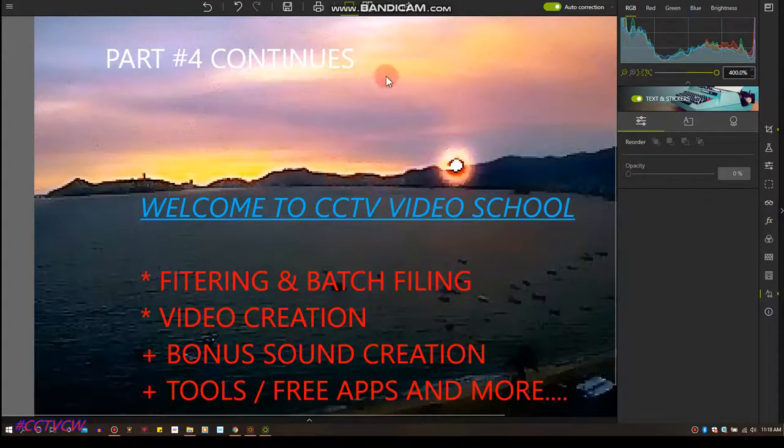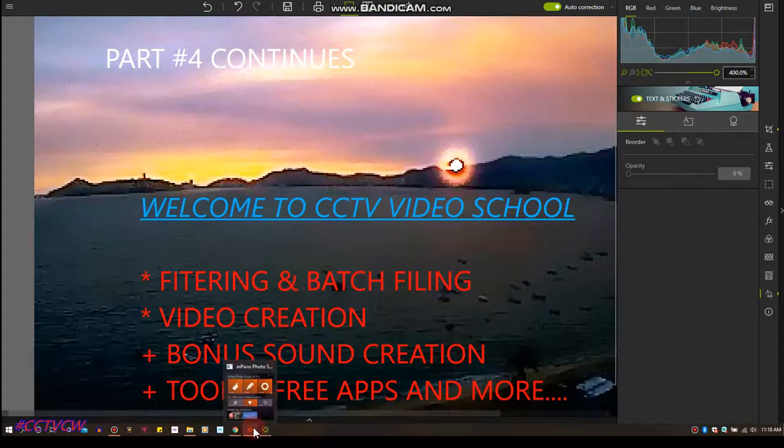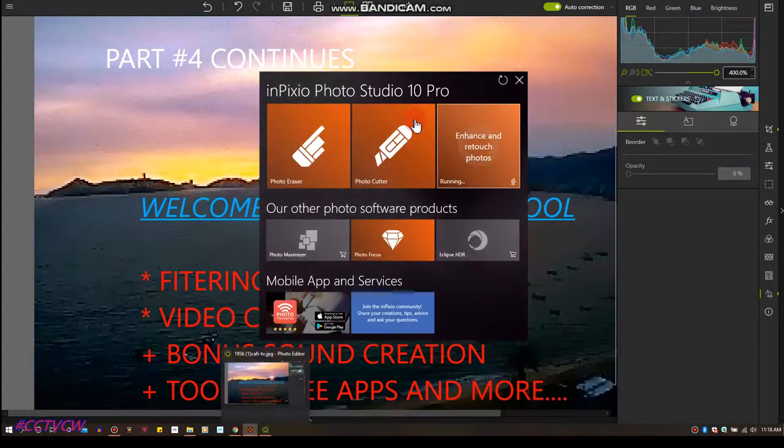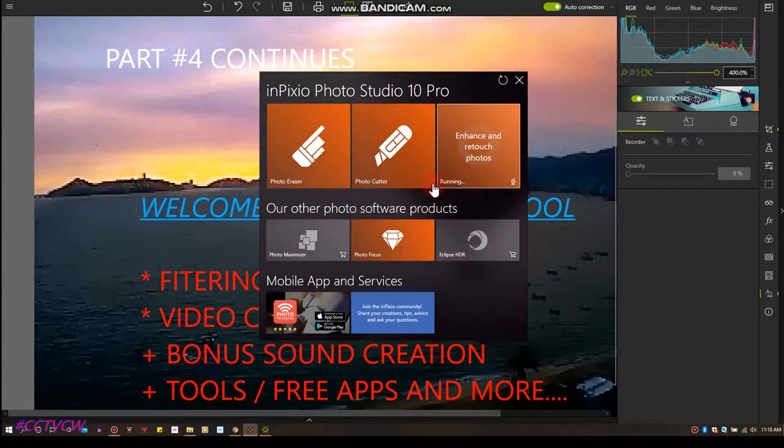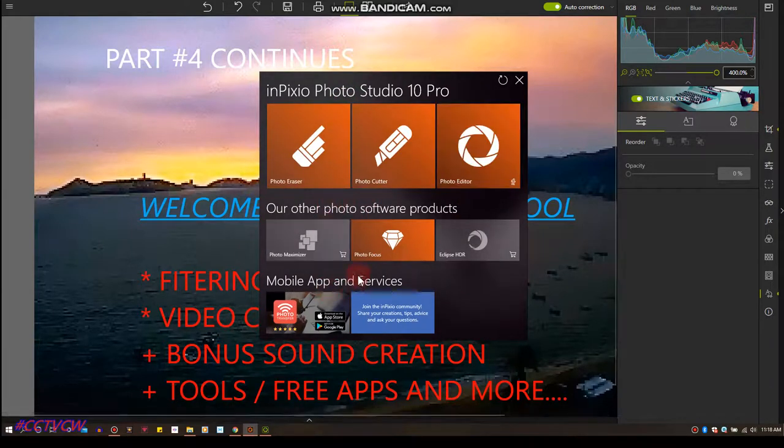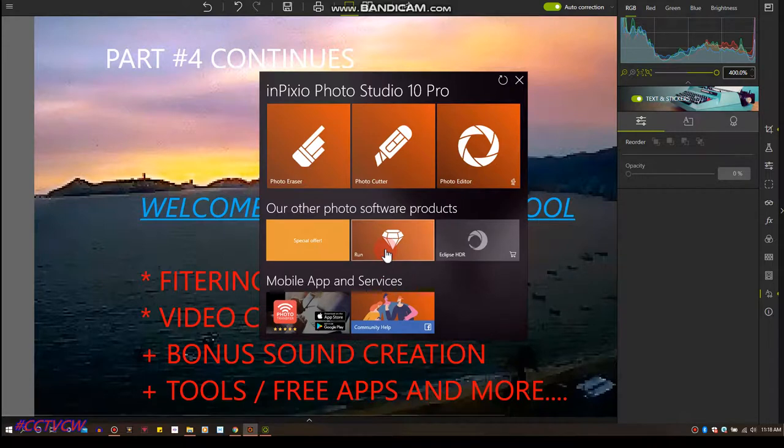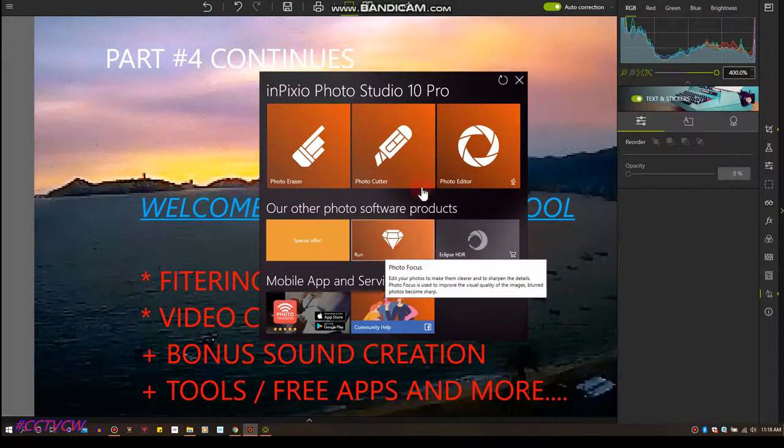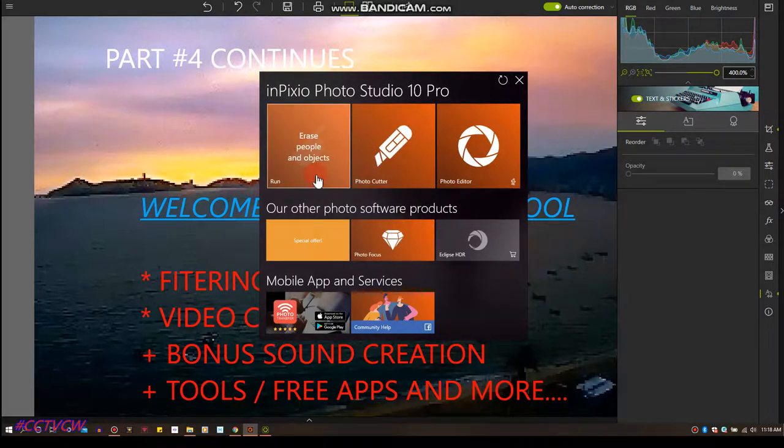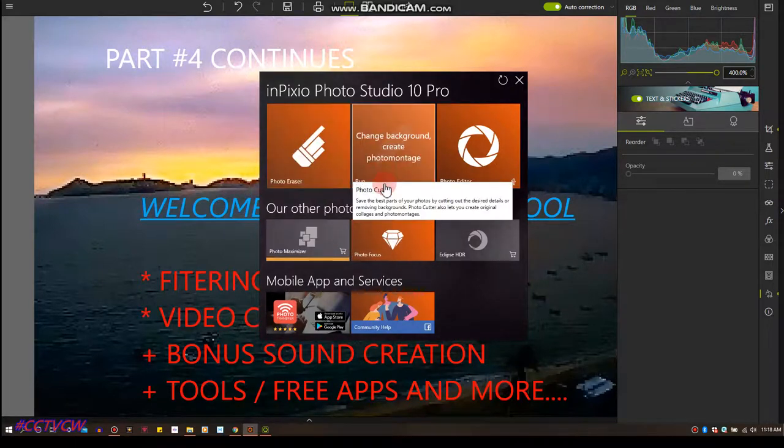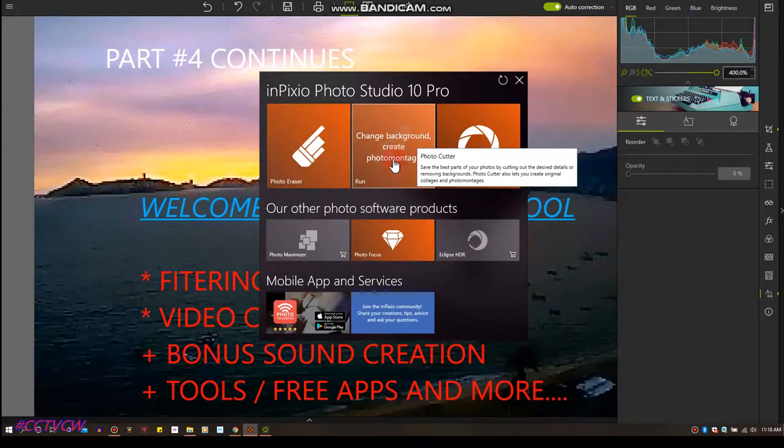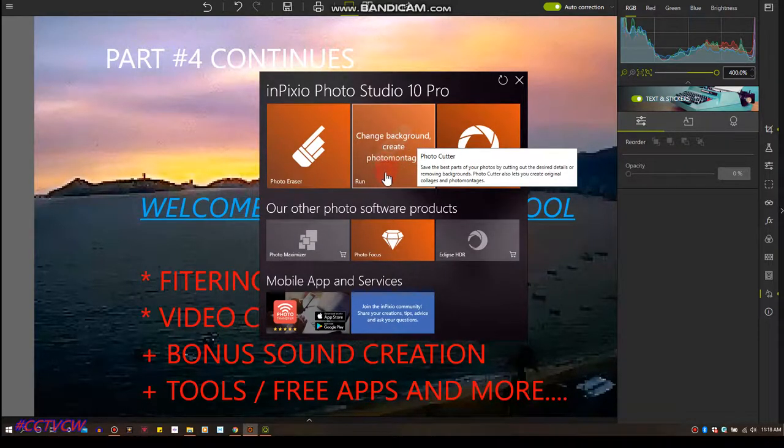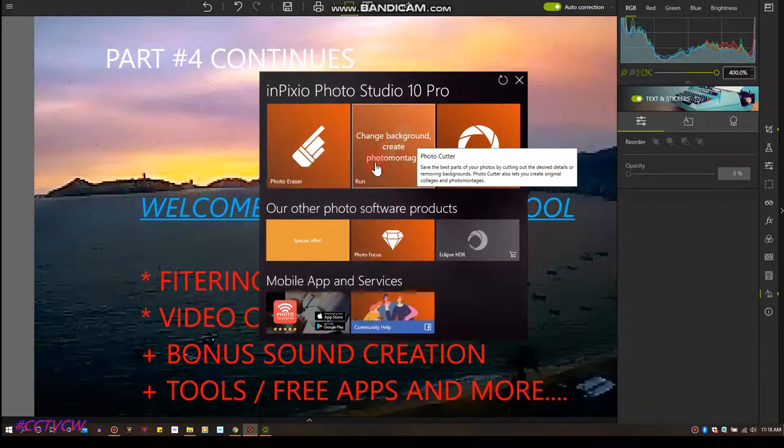I want to tell you this program I'm using right here, it's called Mpixio. Let me show you, Mpixio Studio. So I have on my other computer the Maximizer, Photofocus I have on this one, Photo Cutter I don't have on this one, I have Eraser, Change Background, Create, Photomatize. So I can take a picture of one planet, cut it out and put it in another sky. I don't do that guys, I don't even have this program.